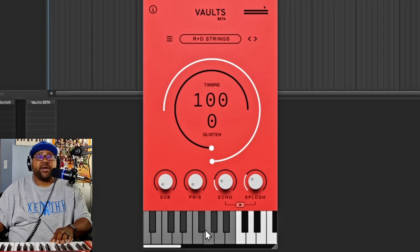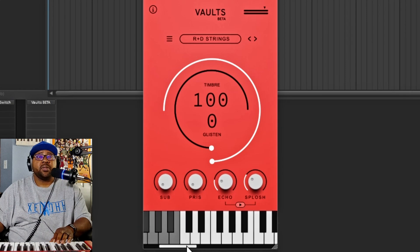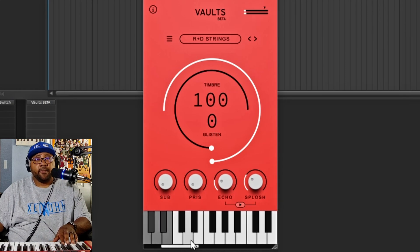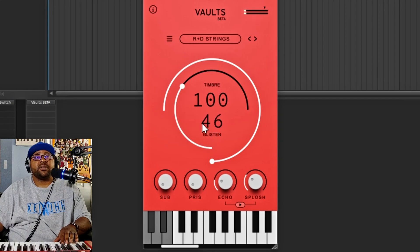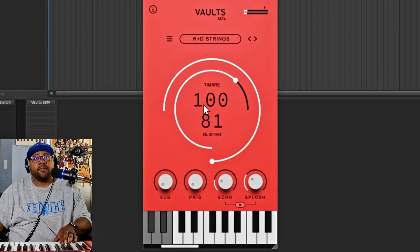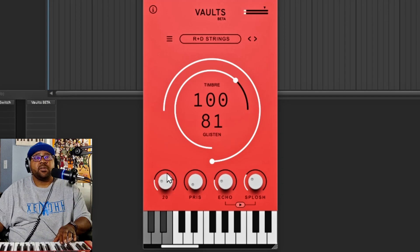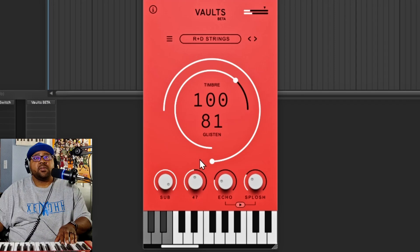For the strings, you can see that grayed-out notes won't play — the strings don't go that low. You have a timber control and a glisten. You also have a sub and something called paris — I'm not sure what paris is exactly. Then you have your echo and splash here again. Let's move on to the next instrument.